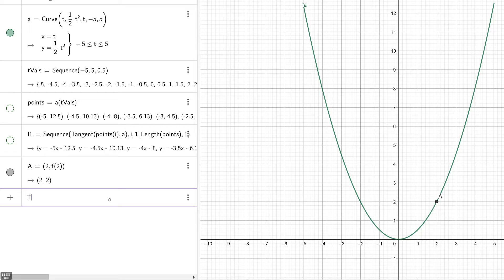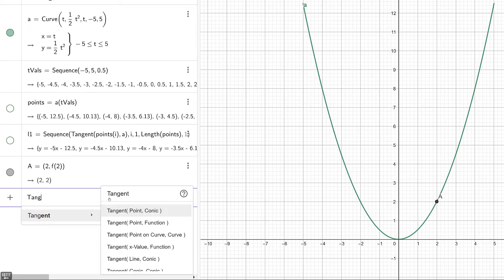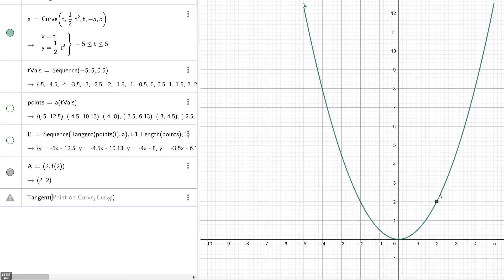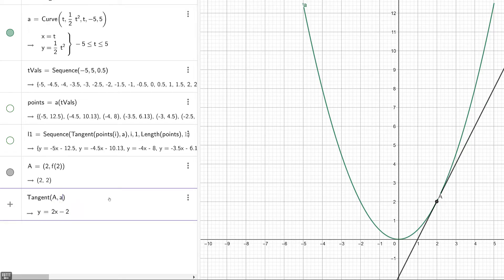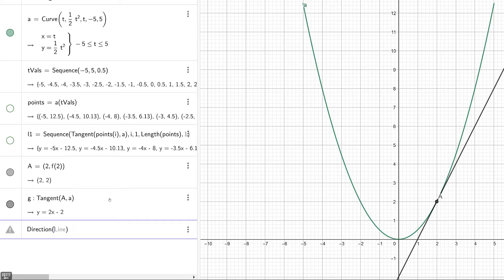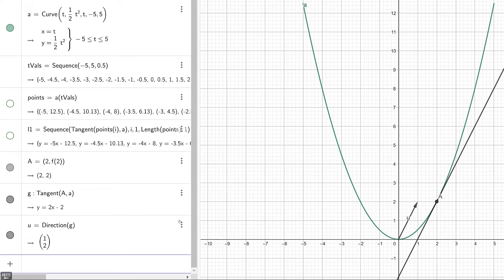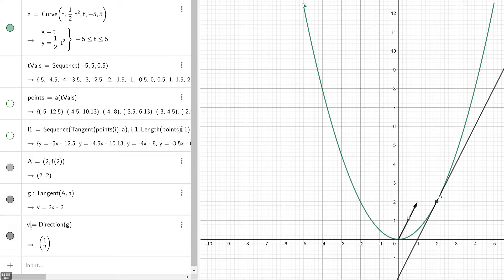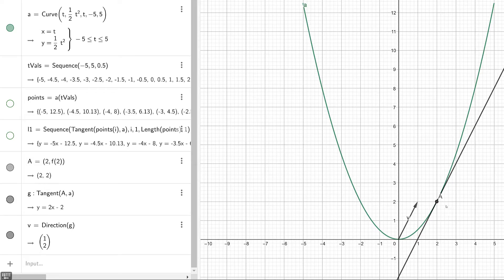I also want to place a tangent line there, so I'll type in tangent — point A on curve a. What I'm going to introduce next is the direction command, which gives the direction of a line. Providing the tangent line gives us a vector in standard position that is parallel to the tangent line, and I'll label this V.